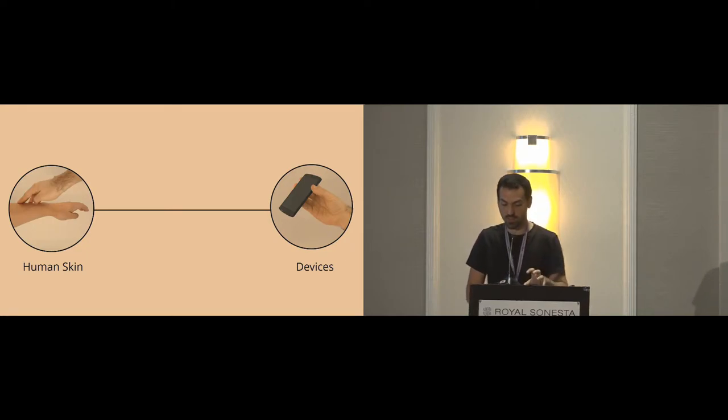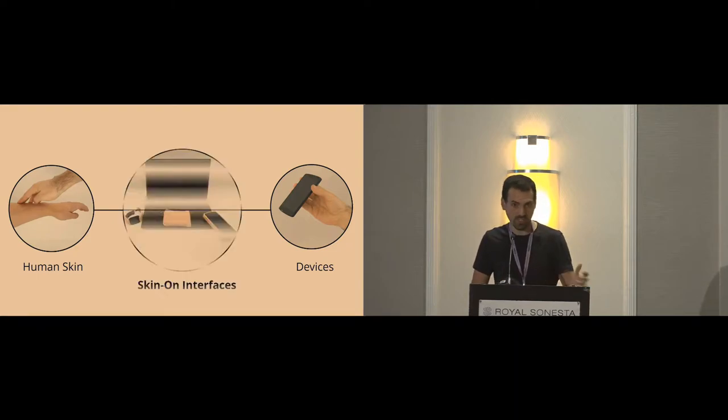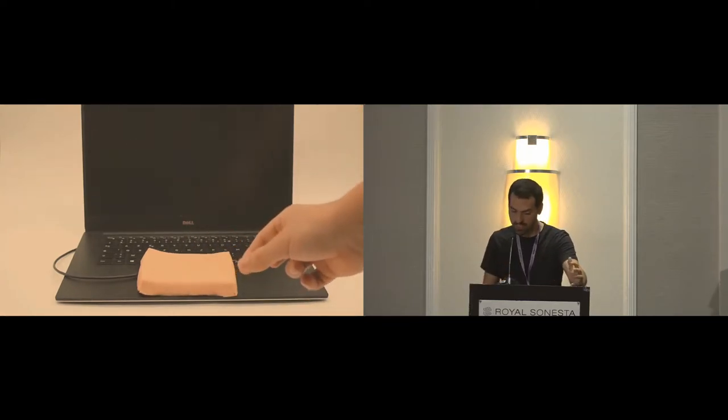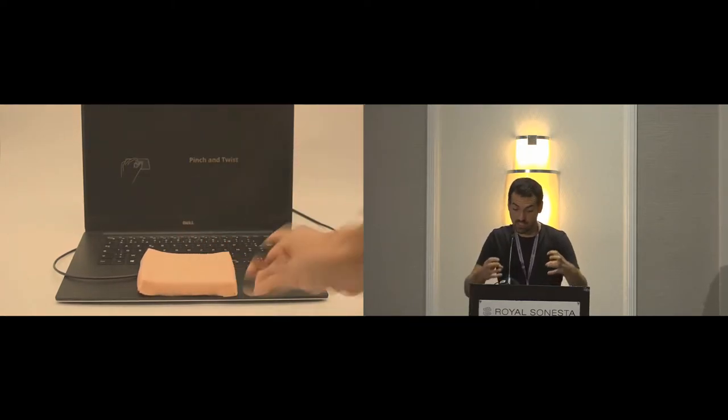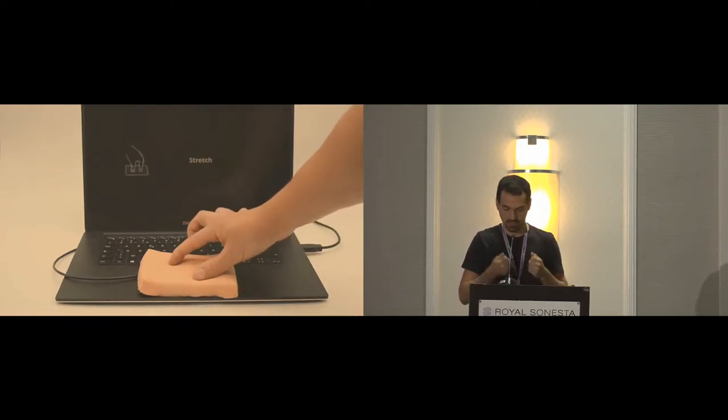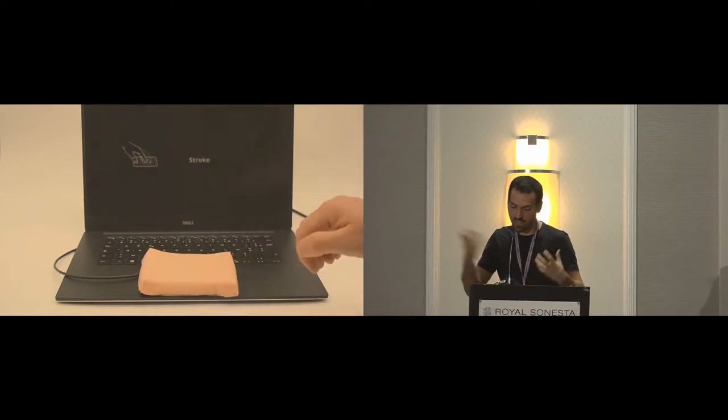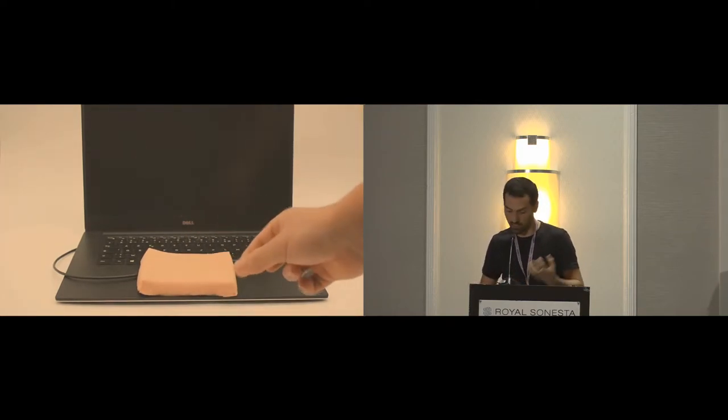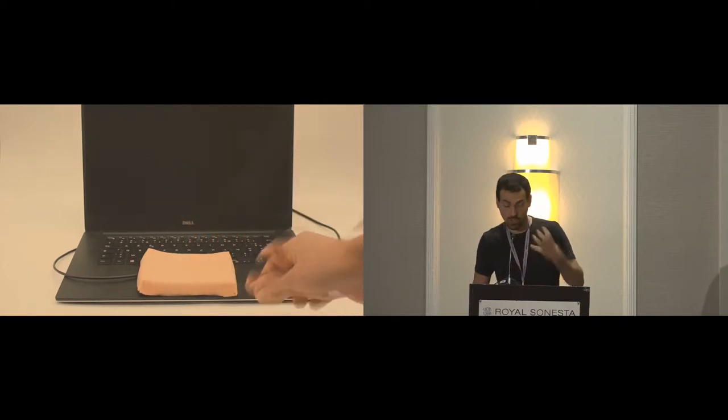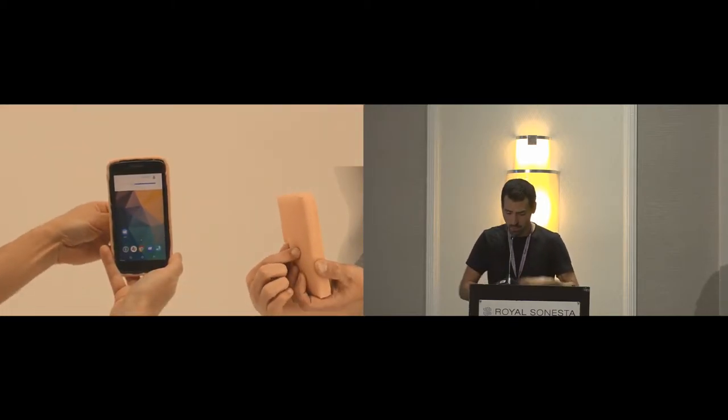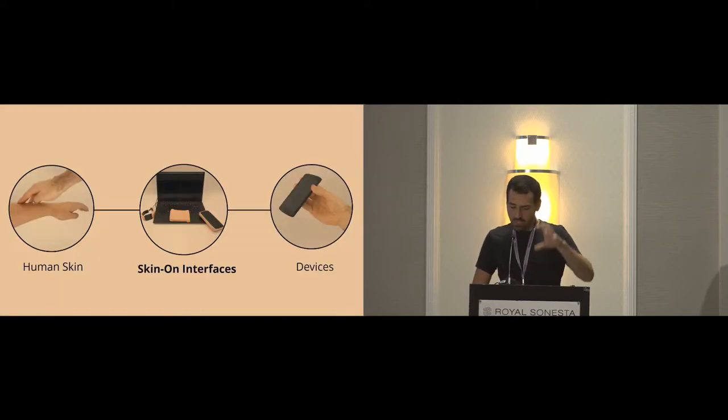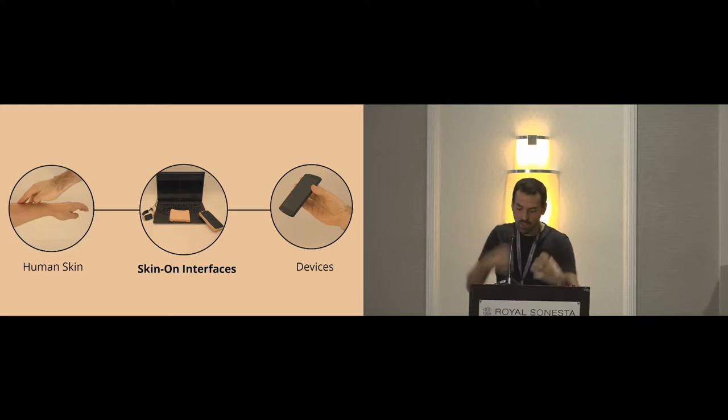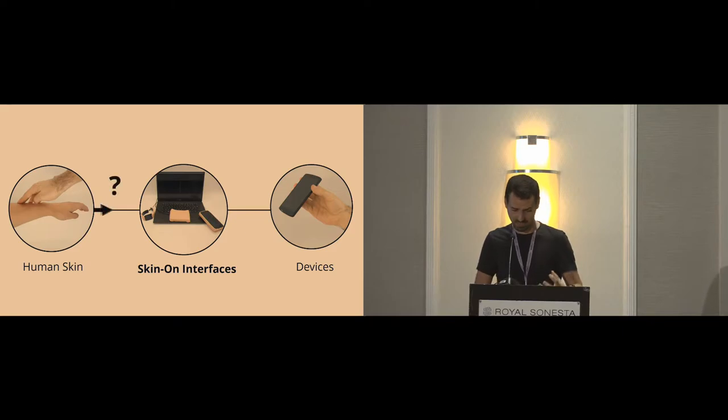So in this project, we wanted to use the expressivity of the skin and put it on the existing devices. That's why we developed and created what we call skin-on interfaces. Skin-on interfaces are surfaces or artificial skin that look and feel like skin and are capable to detect expressive gestures, like we only do usually on human, like stroking or tickling. They can be used on a touchpad or on a mobile device. The question I will answer in this presentation is how we went from the human skin to the design of such interfaces.